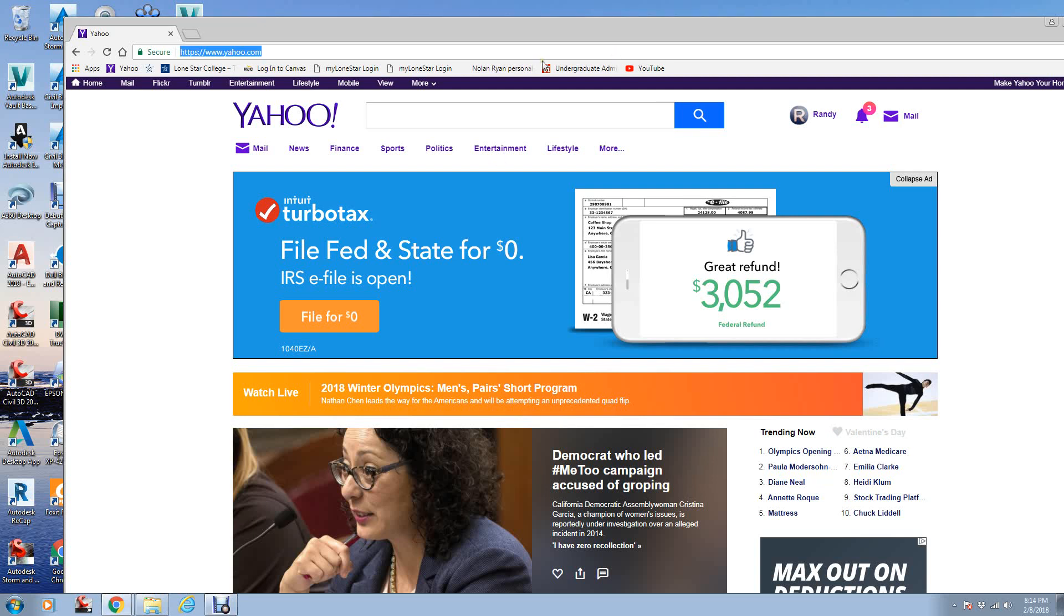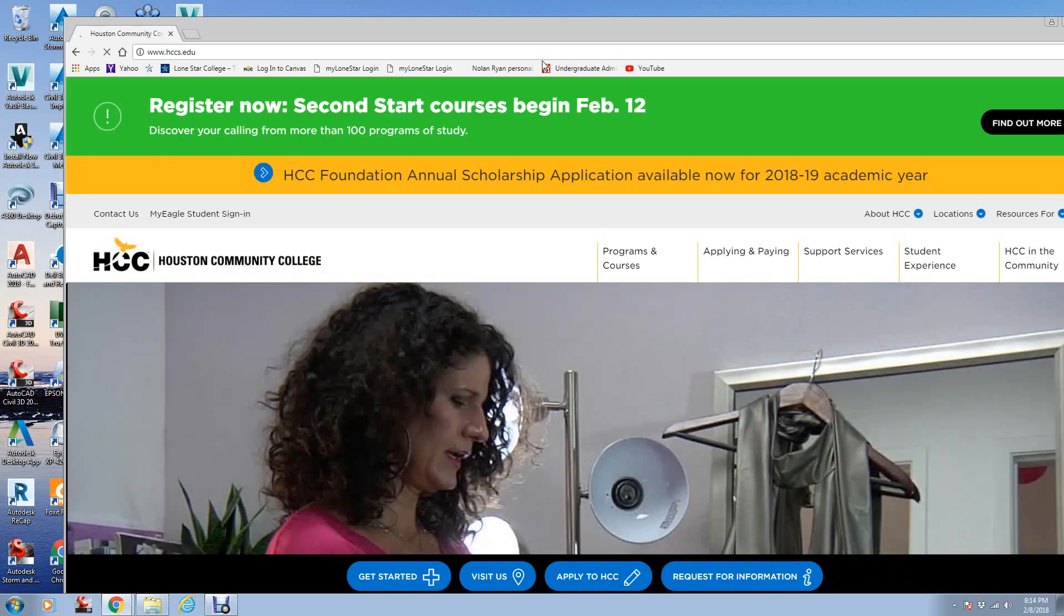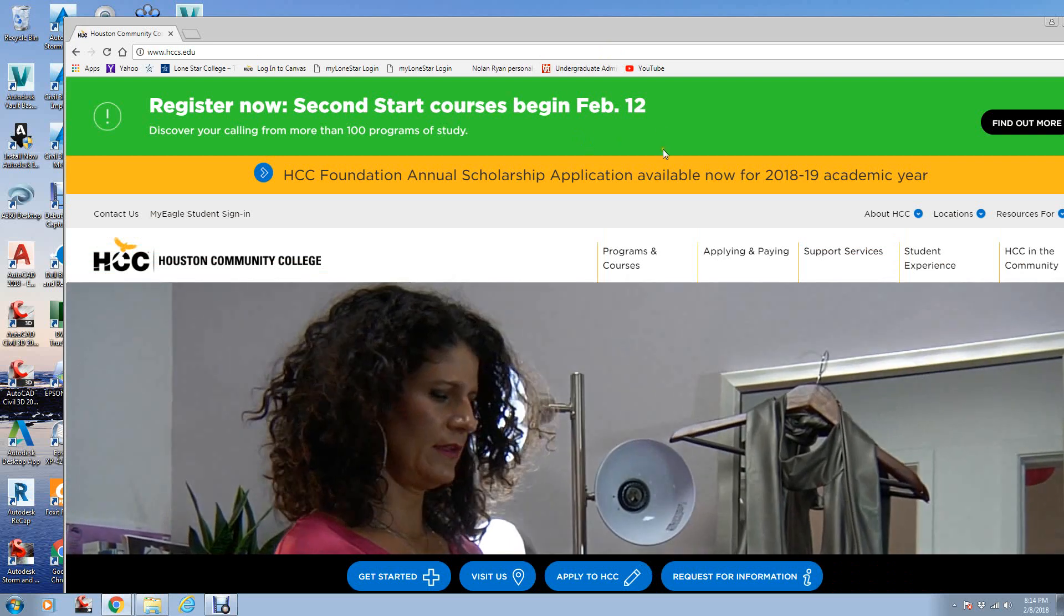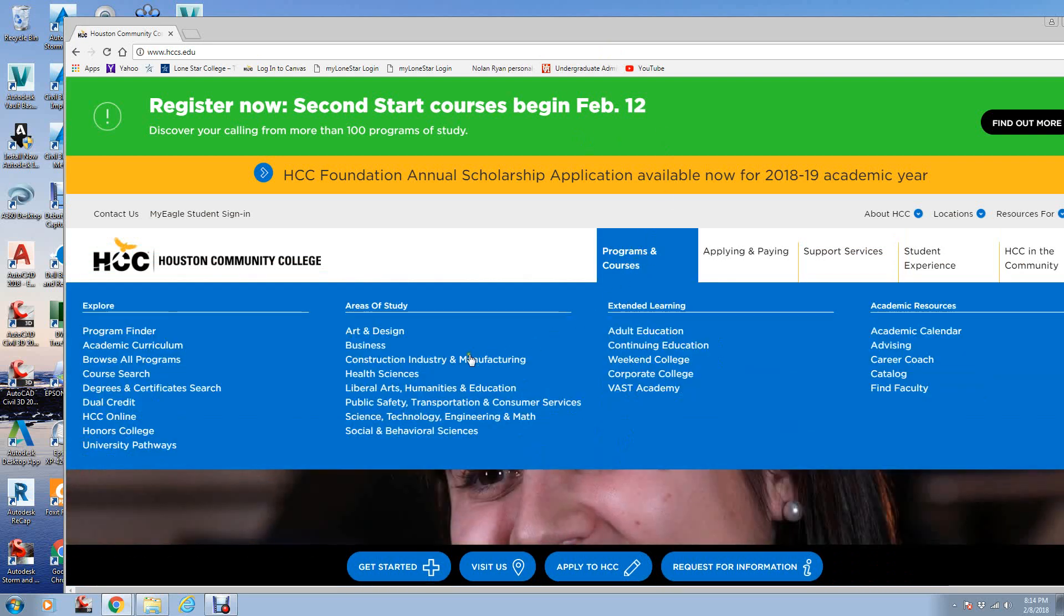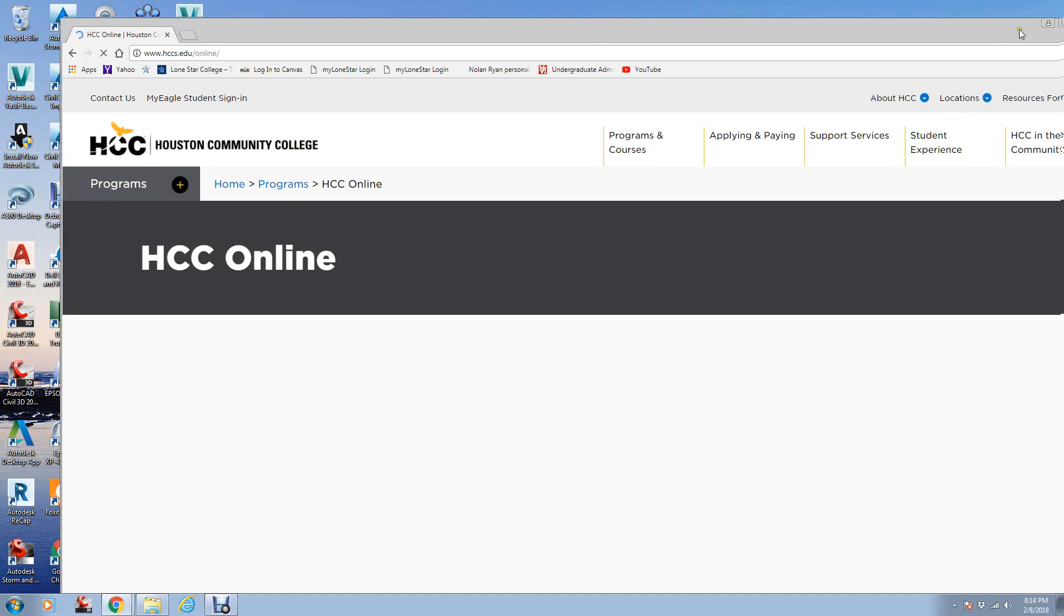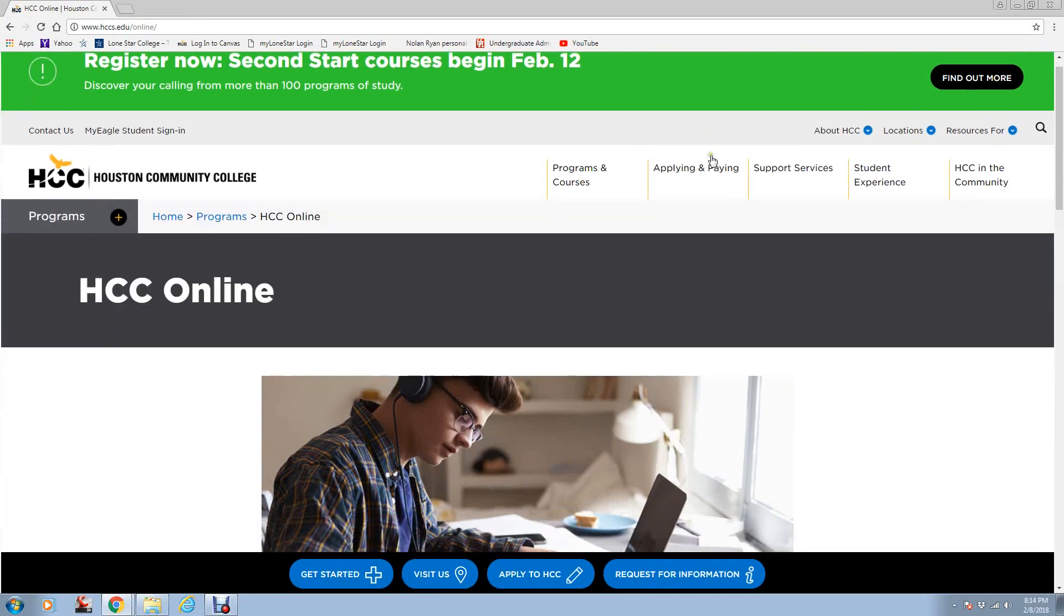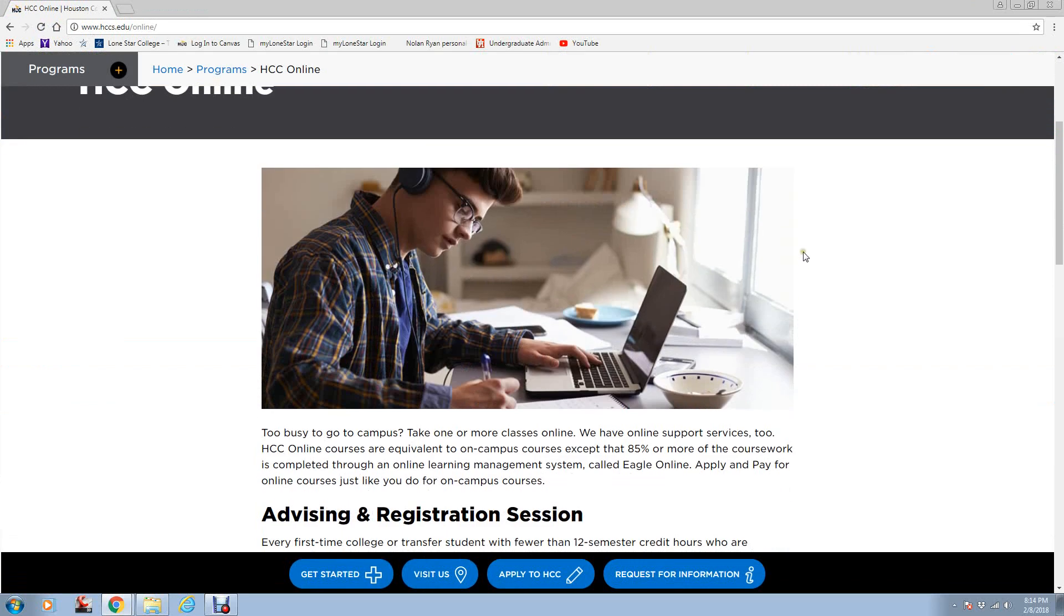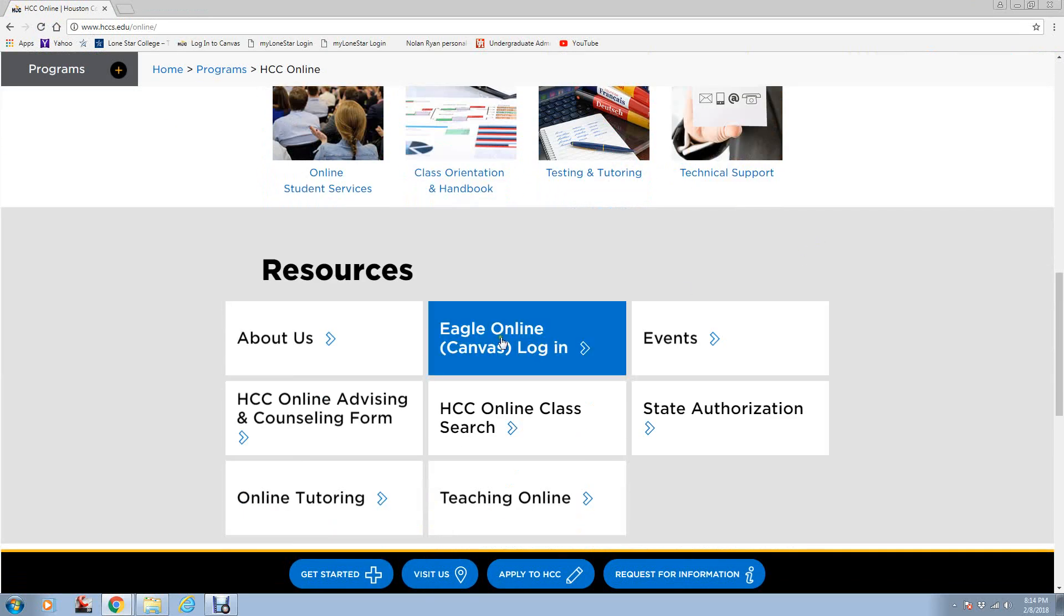The first thing you want to do is go to the hccs.edu website, and you'll go to Programs and Courses, and then you slide over to HCC Online and click on that. Then you scroll down using your mouse and come to Eagle Online Canvas login. You have to have your login information. If you do not have that, call the IT department. I believe they've got a 24-hour hotline.